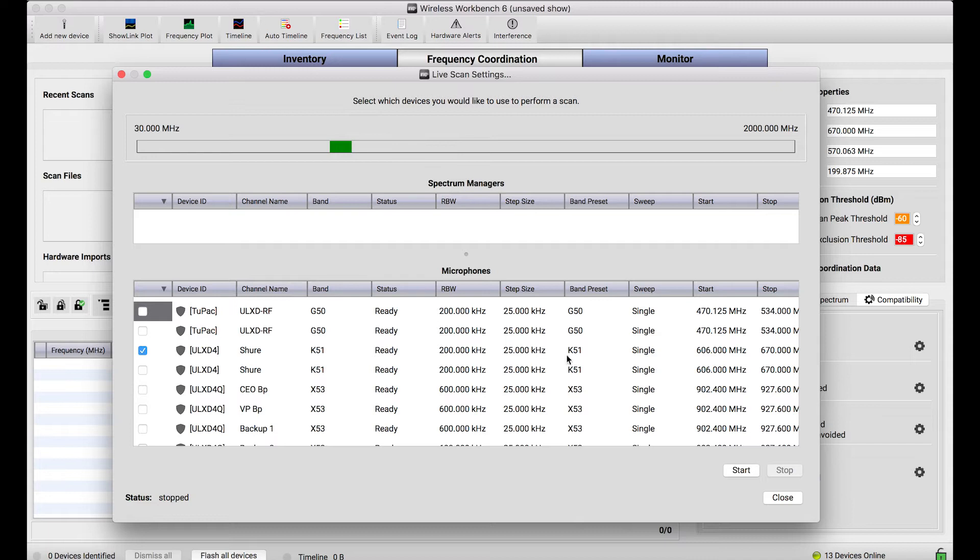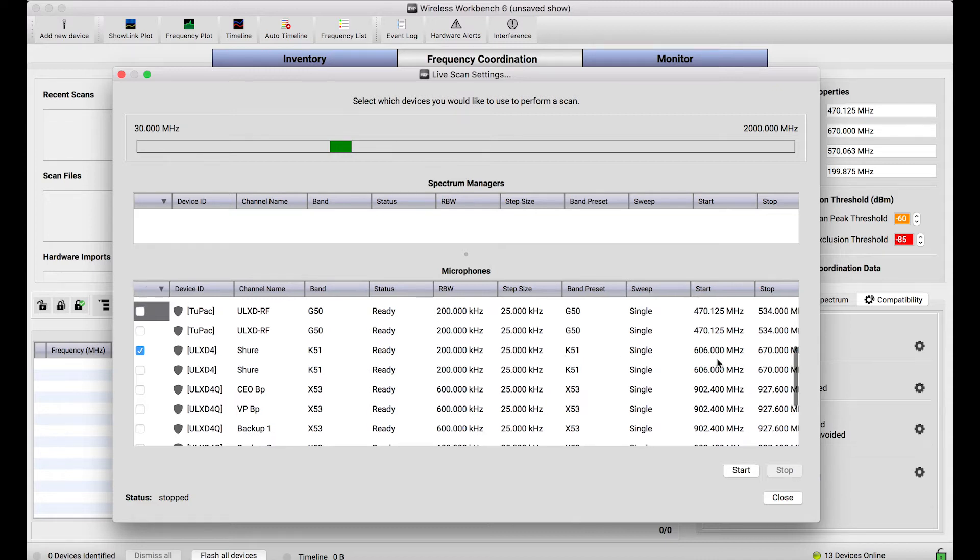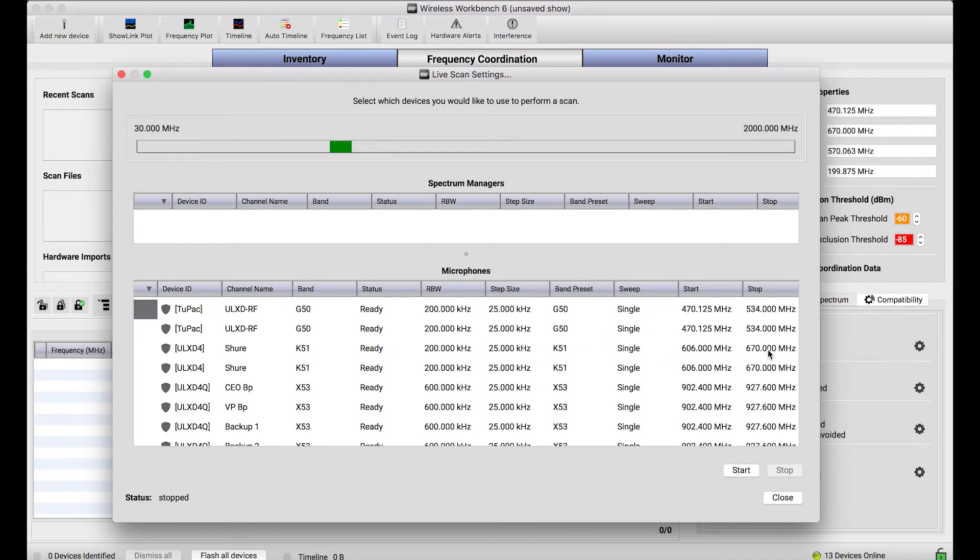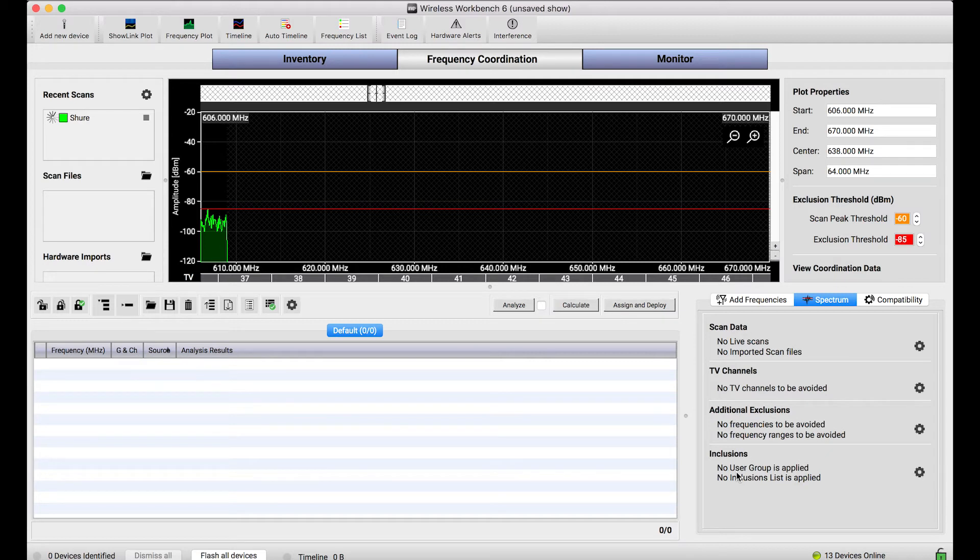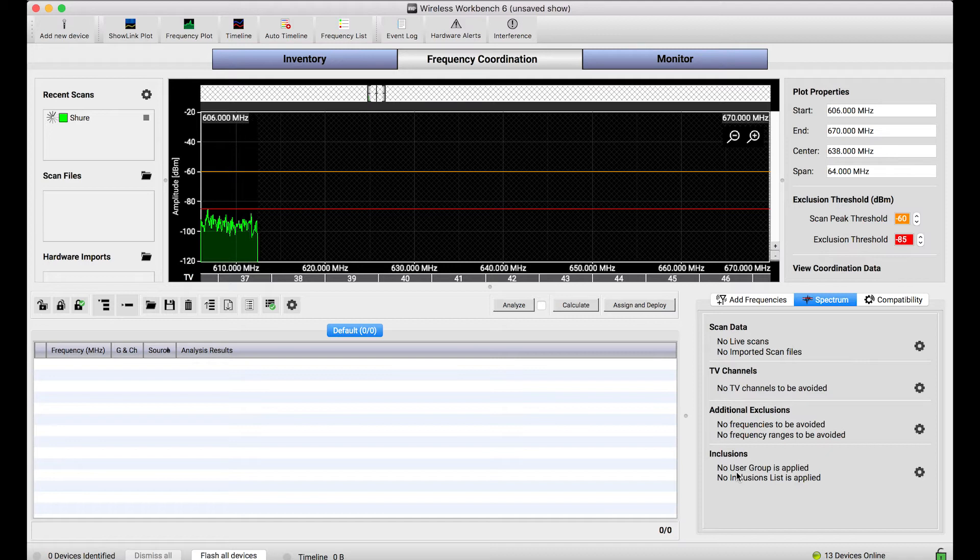When I press start, what this does is it overtakes that wireless channel and it uses it as a scanner. So you wouldn't want to do this with a channel of wireless gear that you're actually expecting to use during a production or while it's receiving the transmission of a transmitter.